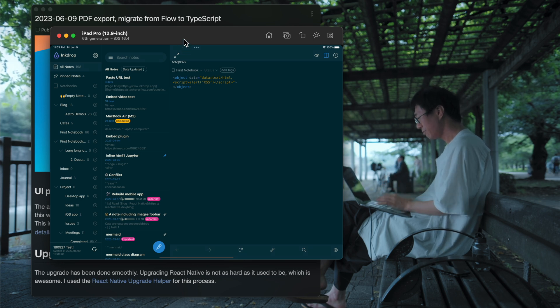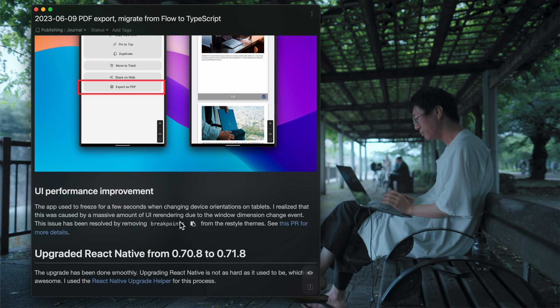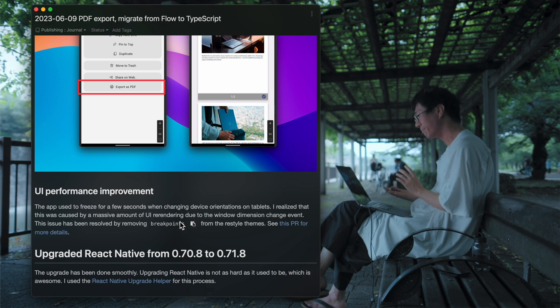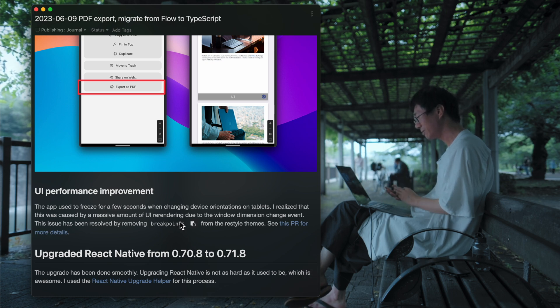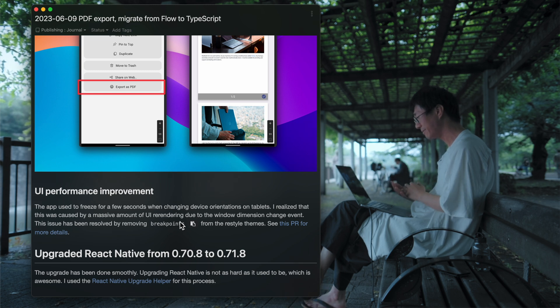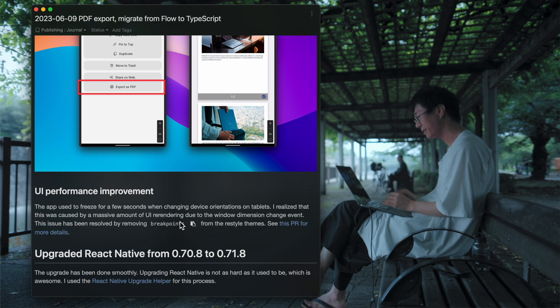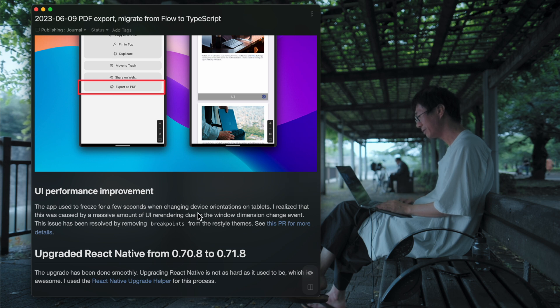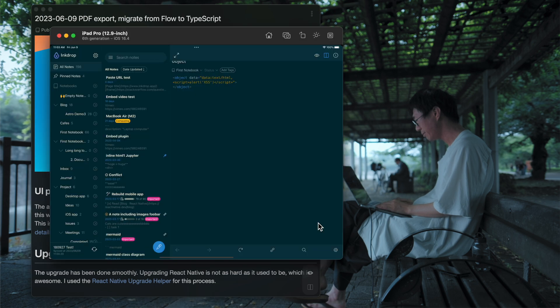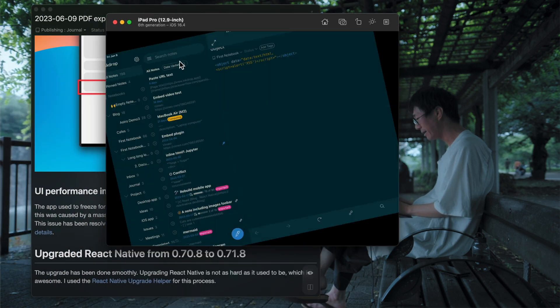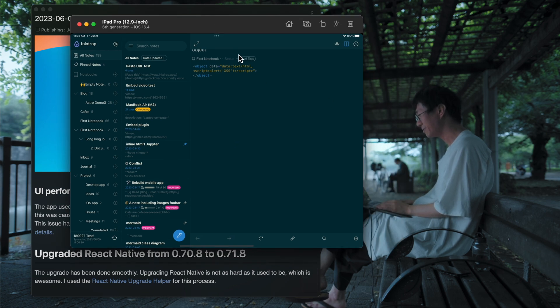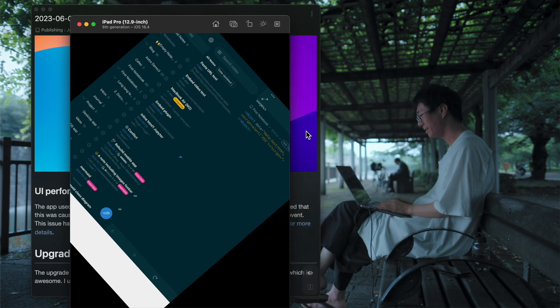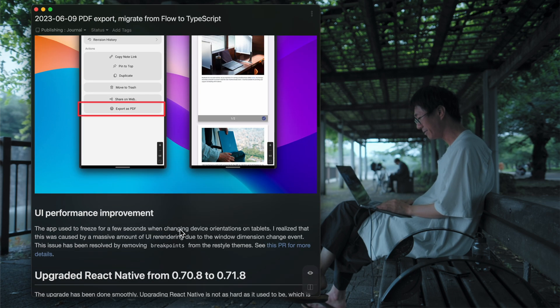So I could remove the break points from the UI themes. So I could reduce re-rendering when changing the device orientation. So it significantly improved the UI performance. So when you change the device orientation, it smoothly changes the layout. As you can see, yeah, so it's great.